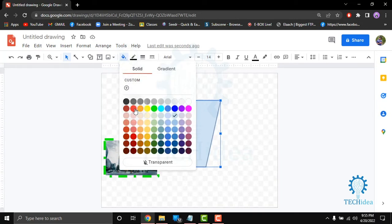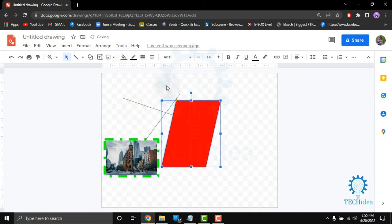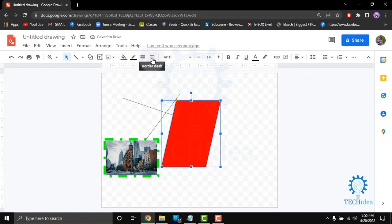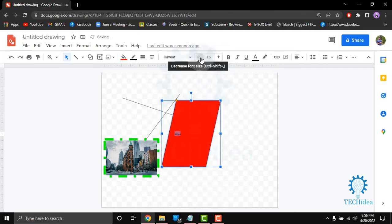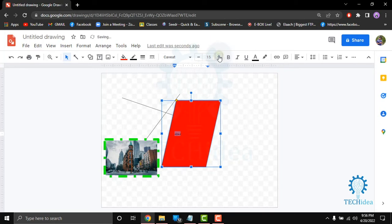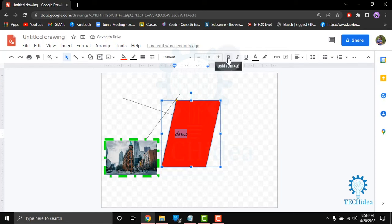You can fill color on your shape, then you can select border color, border dash and border width. You can also edit your font. If you want to increase or decrease your font size then you can click from here.